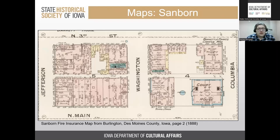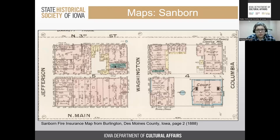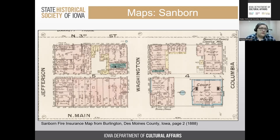On the digital resource page there is a link to different maps called Sanborn maps. These were used for fire insurance purposes historically — this example is from Burlington in 1888. These maps provide great visuals for places, helping to understand local communities and what was important to them. You can see the courthouse in Burlington and different businesses. If you're working on a project related to a place, these Sanborn maps are great visuals you could use in an exhibit or website.